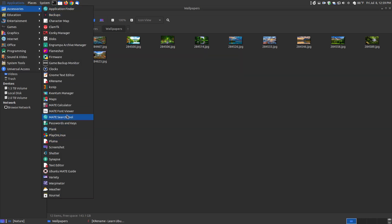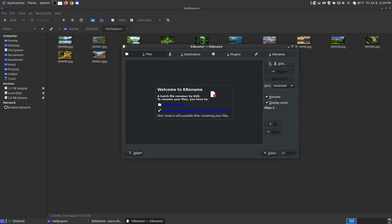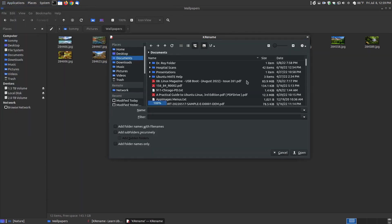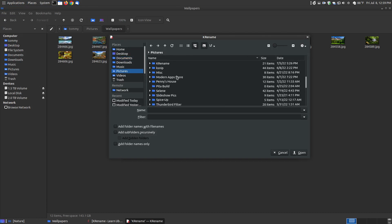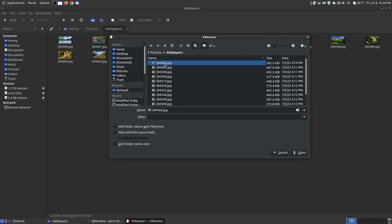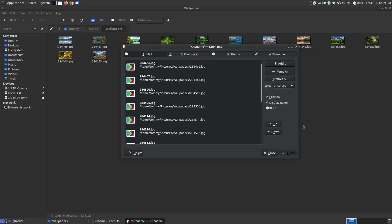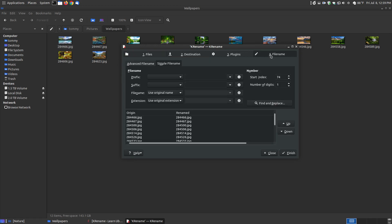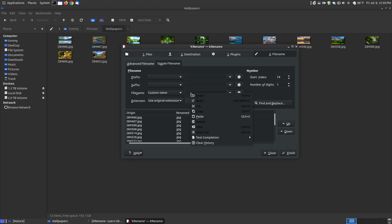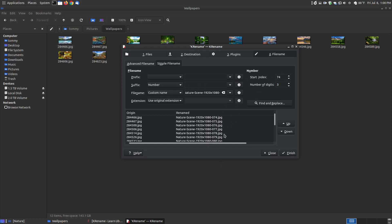Let me go back real quickly to krename, go to add, go back to my Pictures, to my Wallpapers, and select them all. Hit open. Now I'm going to go straight to my file name and skip the destination plugins. I'm going to use a custom name, put my custom name, delete out my suffix numbers. Number of digits I'm going to go to three, not four, and start with 74. But I got to say I'm going to use a suffix which is a number. You can see it on the right side. Hit finish.